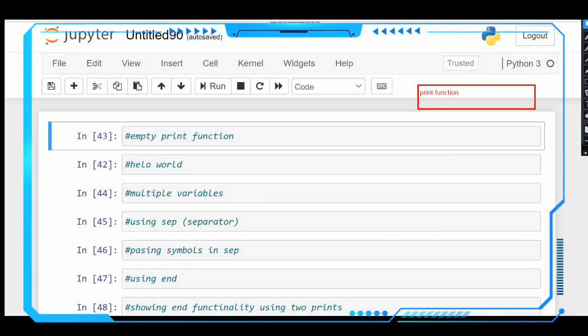Hi friends, welcome to Success Learners channel. This is Sai Balaji and today we are going to see about the print function. What is the print function? The print function is a built-in function in Python that allows the user to write on the output console. Let us see one by one the operations performed by the print function and how it works.